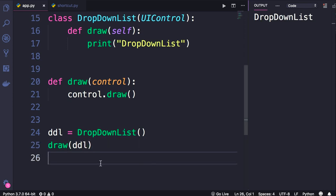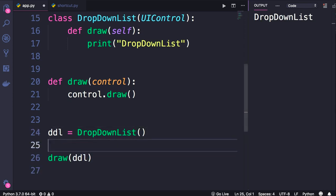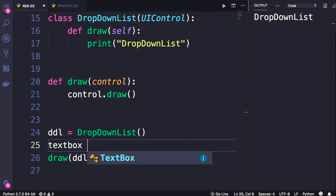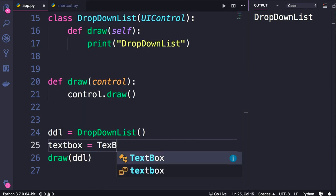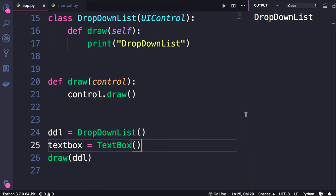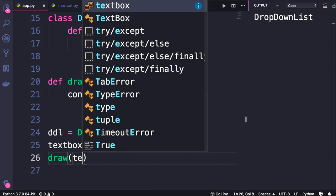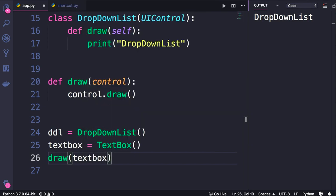Now, what if we pass a TextBox to this function? Let's take a look. So I'm going to create a TextBox like this, and then pass it to this draw function. Run the program, this time we get TextBox.